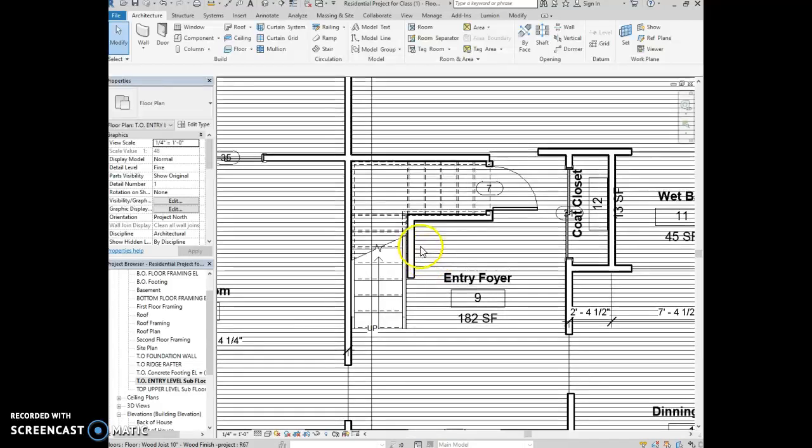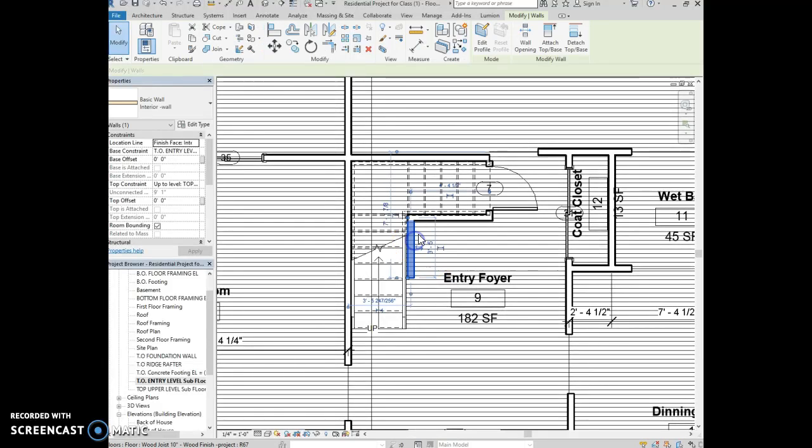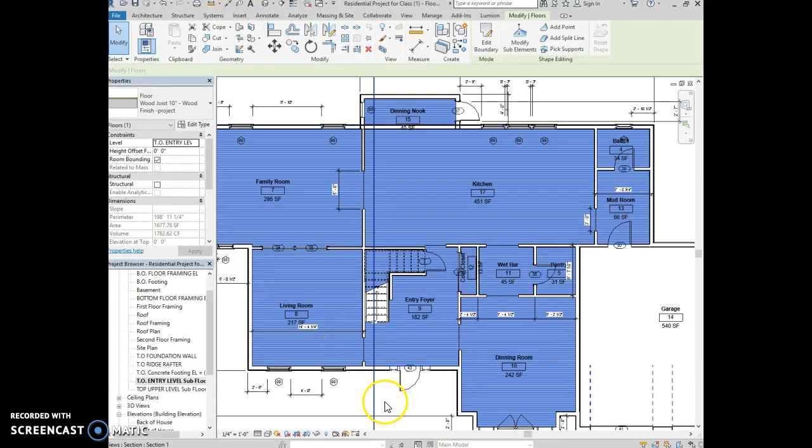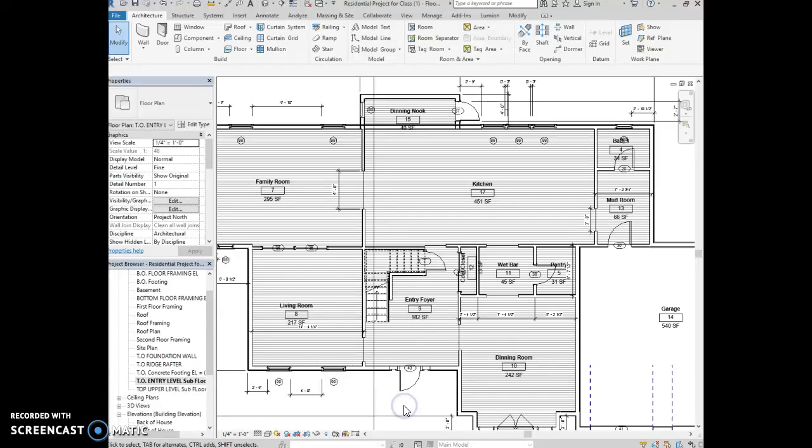So now it's created a landing between the stairs. And then your stairs are all set. You just need to move your walls around. And you can do that on all the levels.